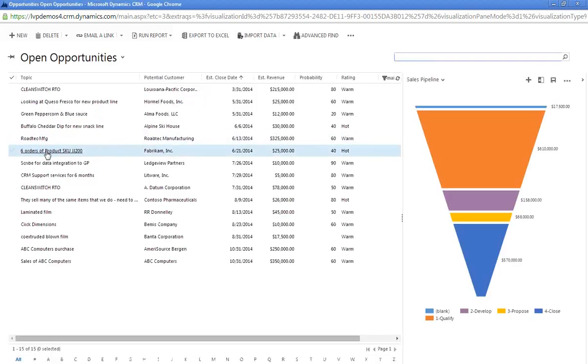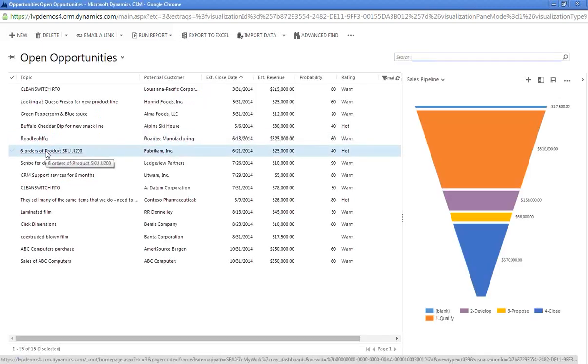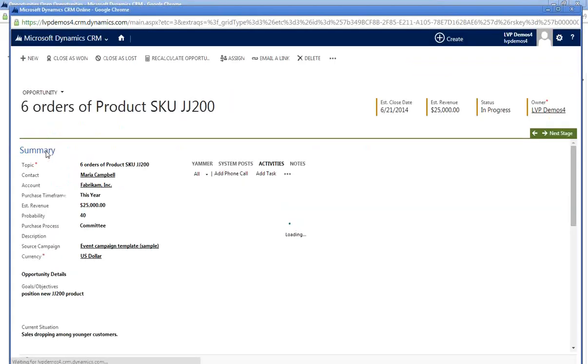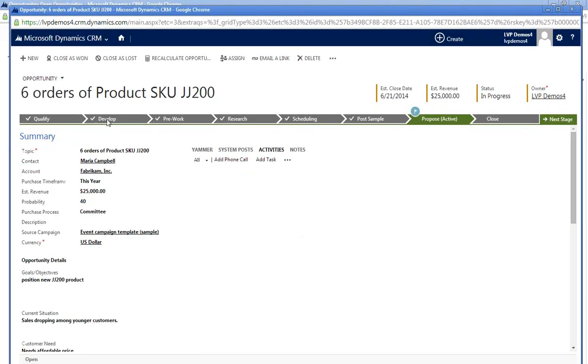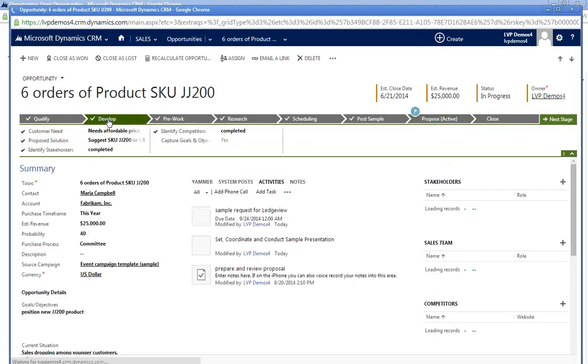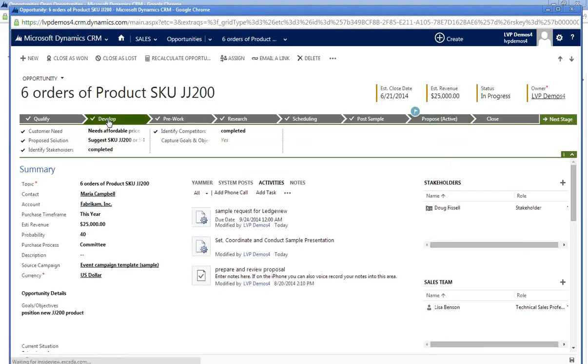I received a sample request from Fabricam as part of the JJ200 Opportunity. Going into the Opportunity, I'm presented with the primary Opportunity information as well as the details around the sales process at the top of the form. The sales process is intended to guide the salesperson through the stages and steps that need to be reviewed or completed as part of the overall sales process.